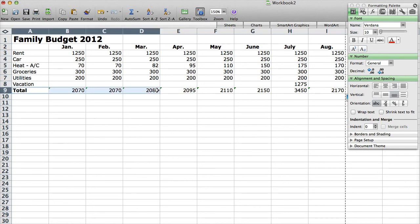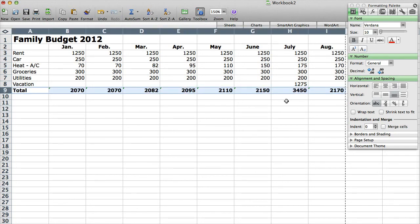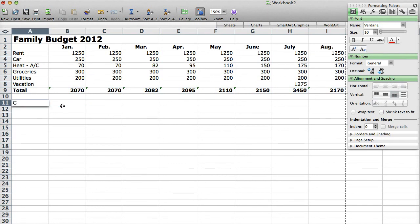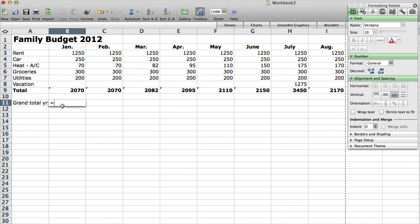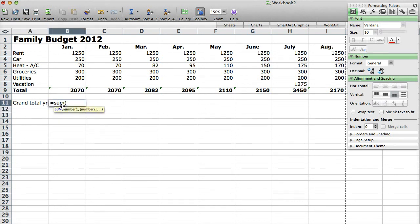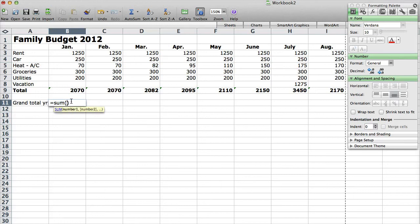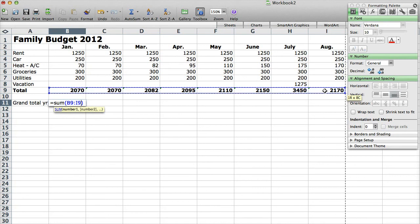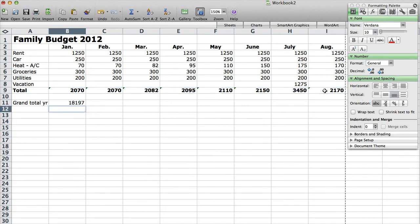I'm going to make these all bold. So I'm going to select them all and hit command B or control B if you're on a Mac. And now I'm going to add grand total for the year. Just put YR. Equal sum. Similar to what I just did. Open parentheses, close parentheses, and then click back between the parentheses. And then select all of them here. Just so I'm saying, okay, now give me the sum of all of these different cells from January to August. So that's my budget from January to August.